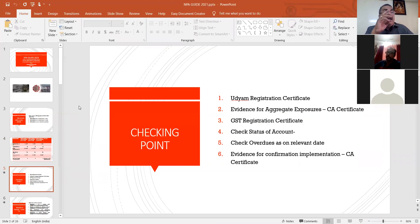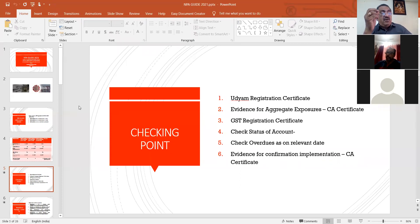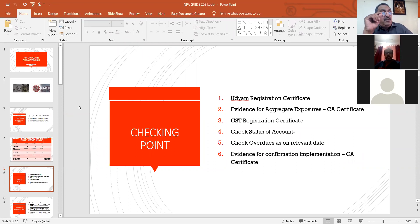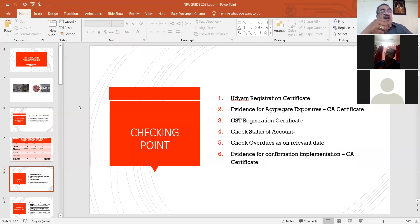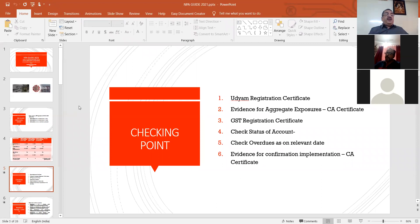This is the basic requirement. Even without an Udyam registration certificate, I came to know that most bankers have now classified those units as MSME. When you want to classify one unit as MSME, it should have the Udyam registration, or the SSI certificate, Entrepreneur Memorandum, or Udyog Aadhaar certificate. A very important point during the audit: the Udyam registration certificate should be obtained by existing MSMEs on or before 31st March 2021, otherwise that unit is not to be treated as an MSME unit.